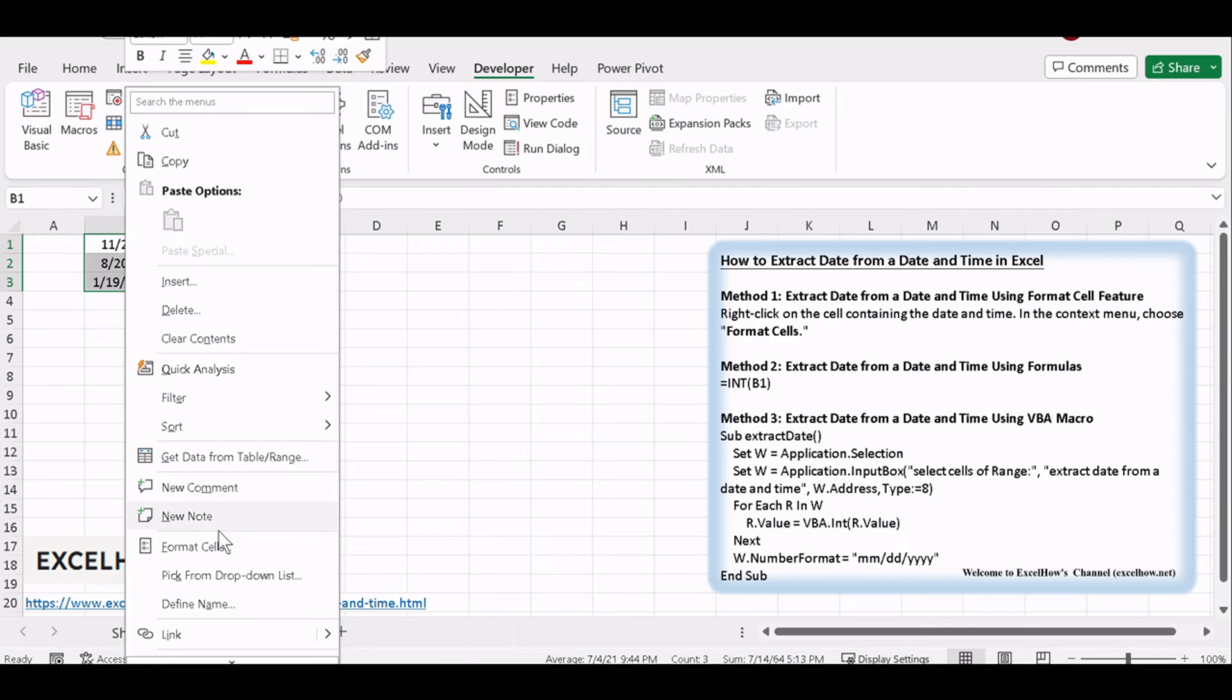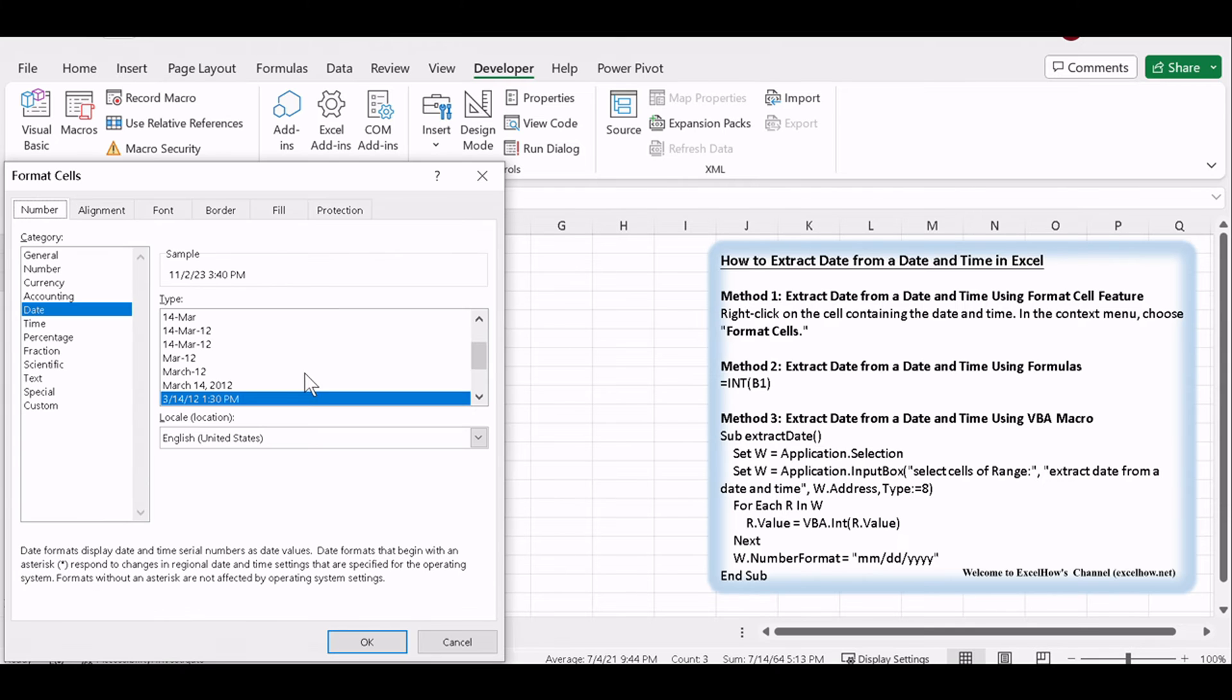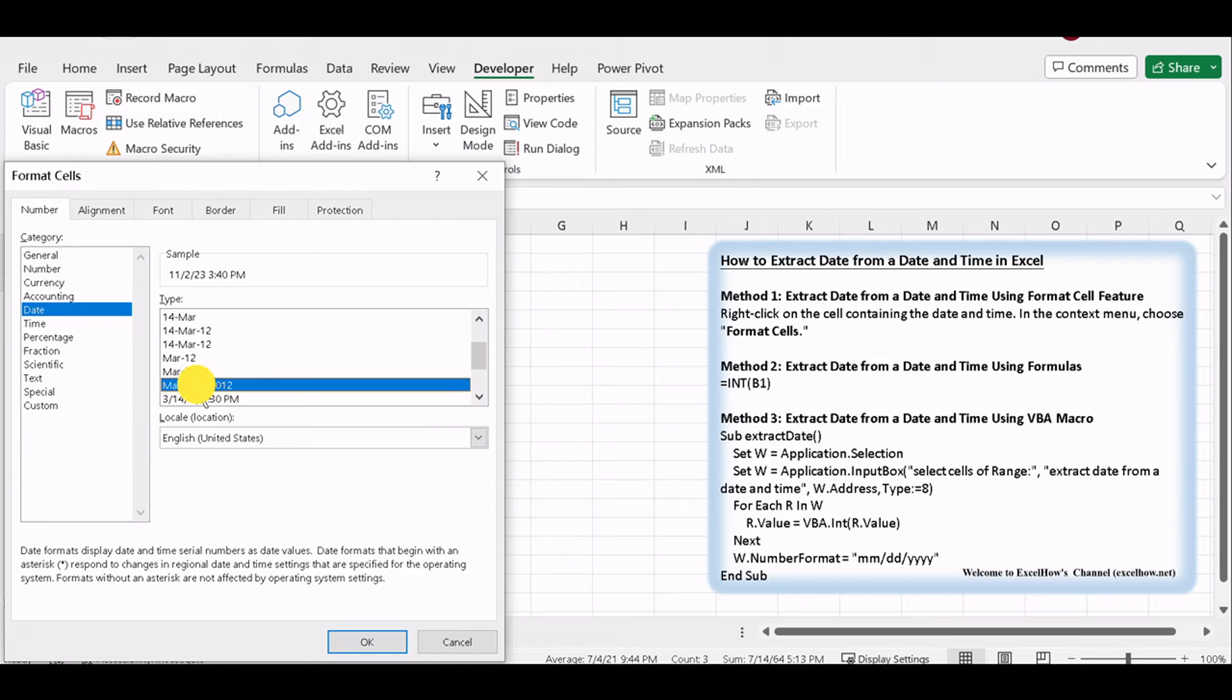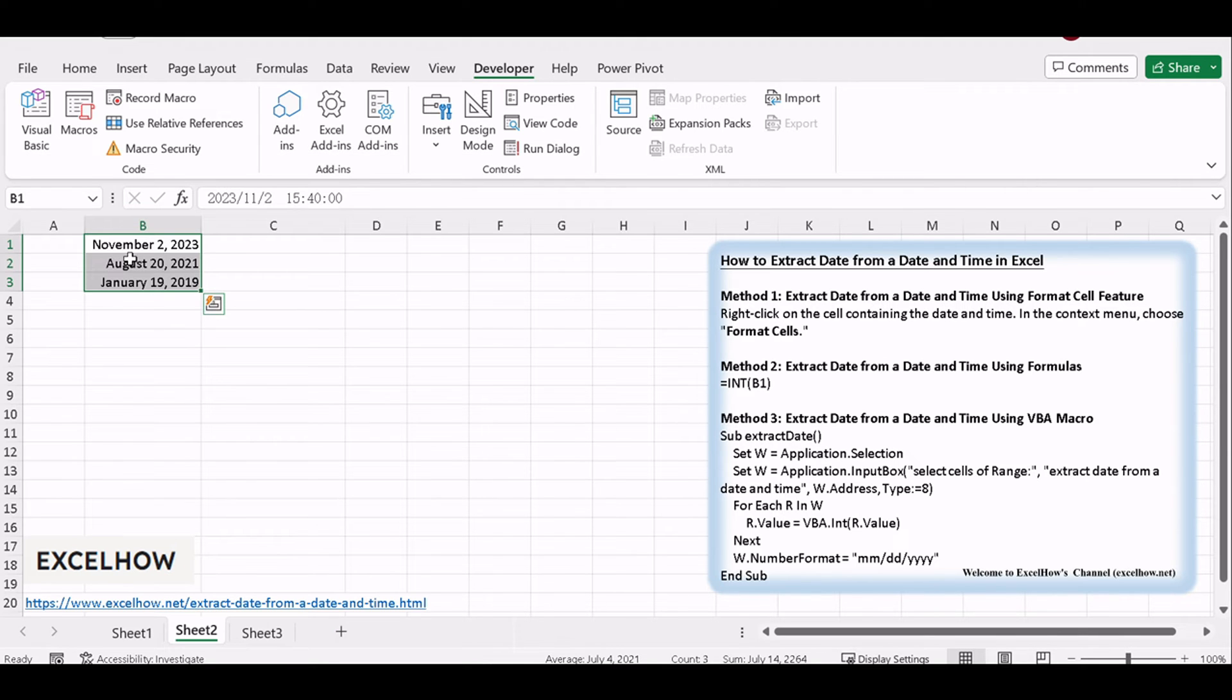In the Format Cells dialog, go to the Number tab and choose Date from the category list. Select your desired date format and click OK. You will see that the date has been extracted from each date and time value.